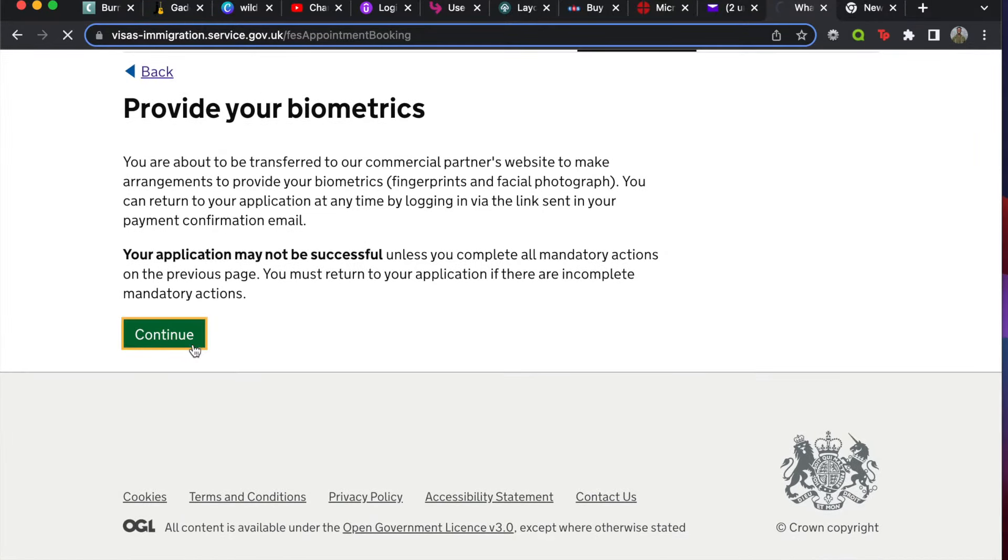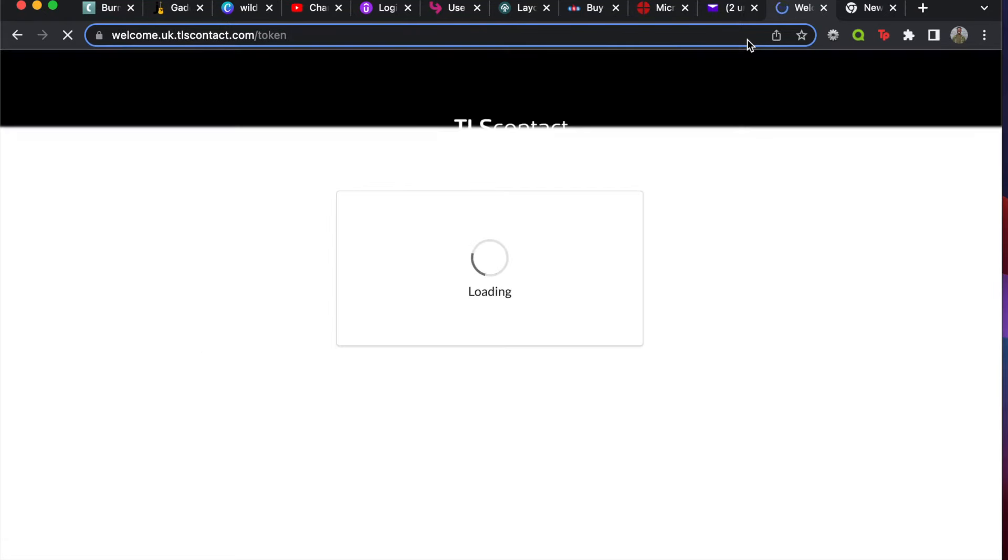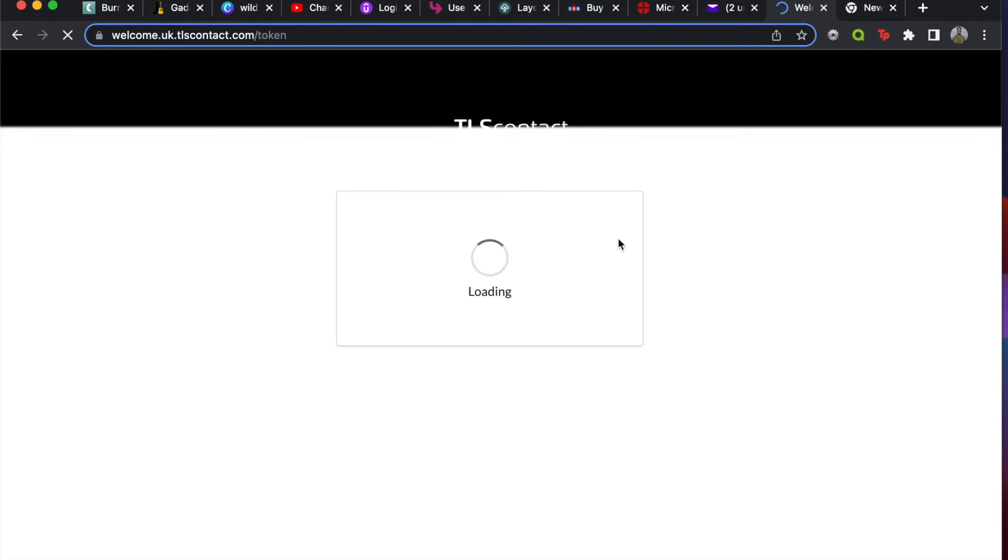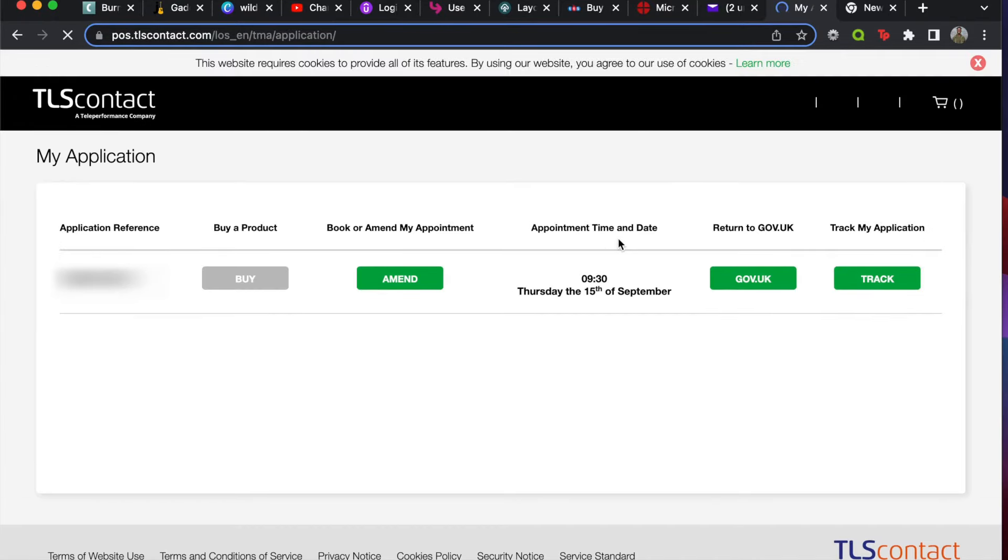This will take you to the TLS Contact website. It's just loading up - it's going to take a little while, maybe my internet is playing up. But yeah, after this page gets to where it needs to go... well, here we are.